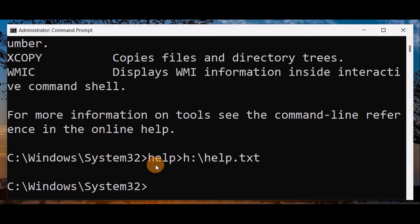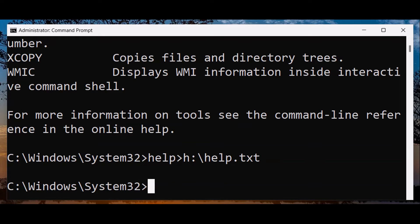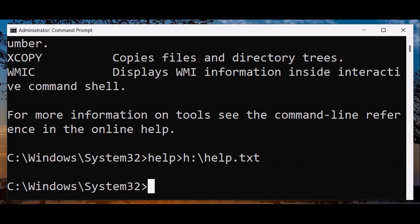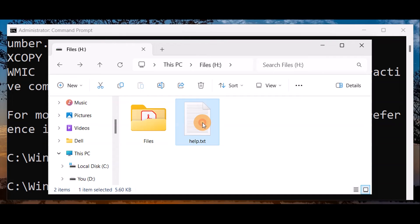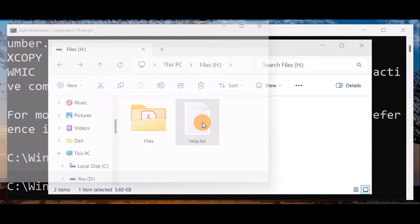Now you can see, once I press enter, I'm going to open the H drive and check it. You can see, this is my H drive where I've saved the file - help.txt.